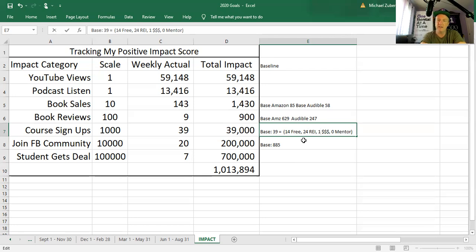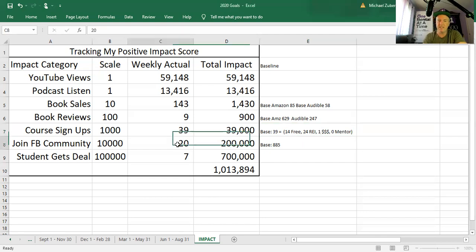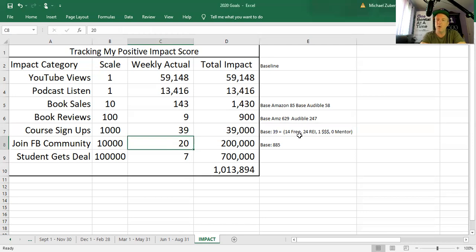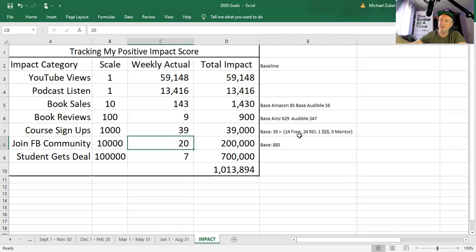The idea is we had 24 people sign up for the Real Estate Investing course, which is great. It's making a difference. A lot of that probably this week is because Dion from Dion Talk did a review and lots of people saw it. I'm sure half of that number probably is from Dion's review of the course, which was quite awesome. We had 20 people sign up for the Facebook group.